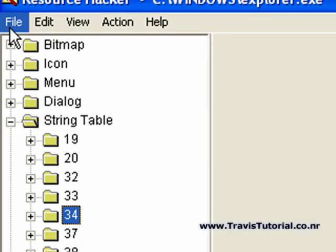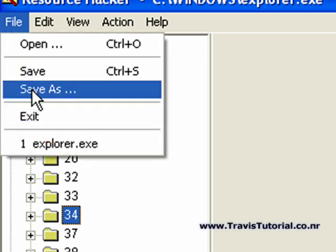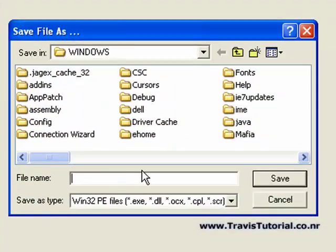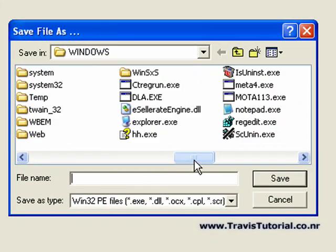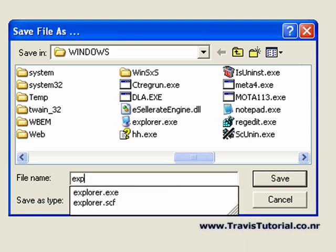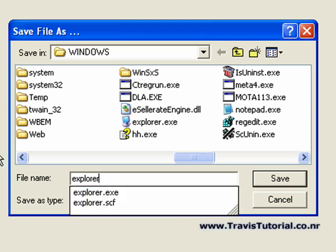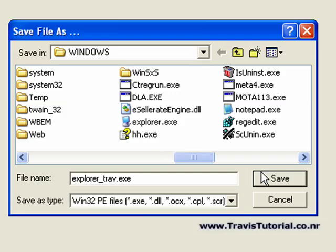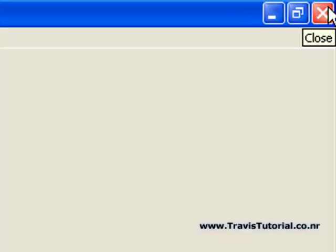Now, it's not a good idea to save this as Explorer in case anything goes wrong. So, we're going to do File, Save As. Let's call it Explorer underscore Trav. I highly recommend you do something similar to this. And then type .exe and save it inside your Windows folder. This is especially important. And hit Save. Okay. You can quit Resource Hacker now.